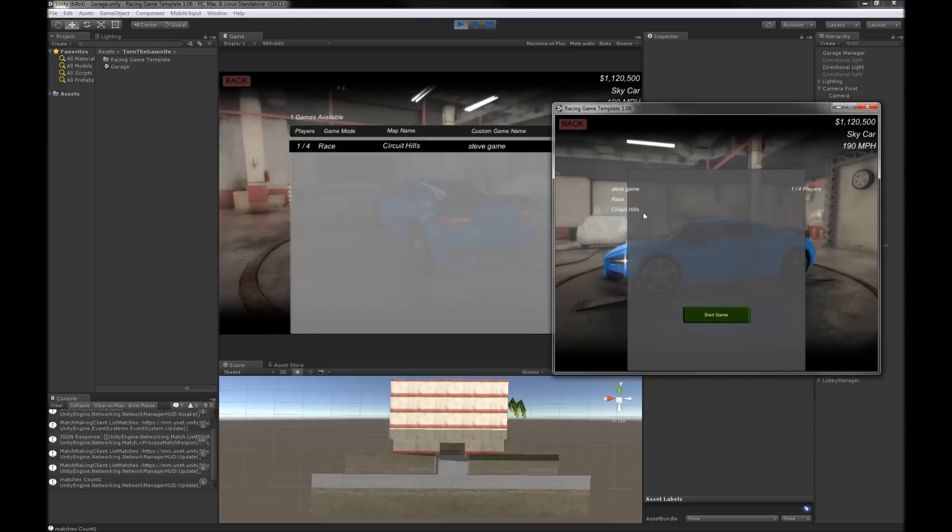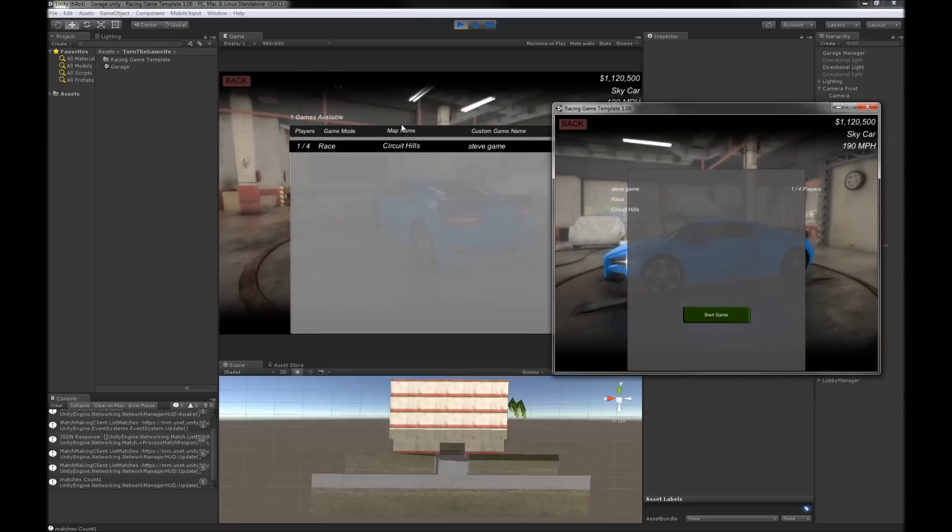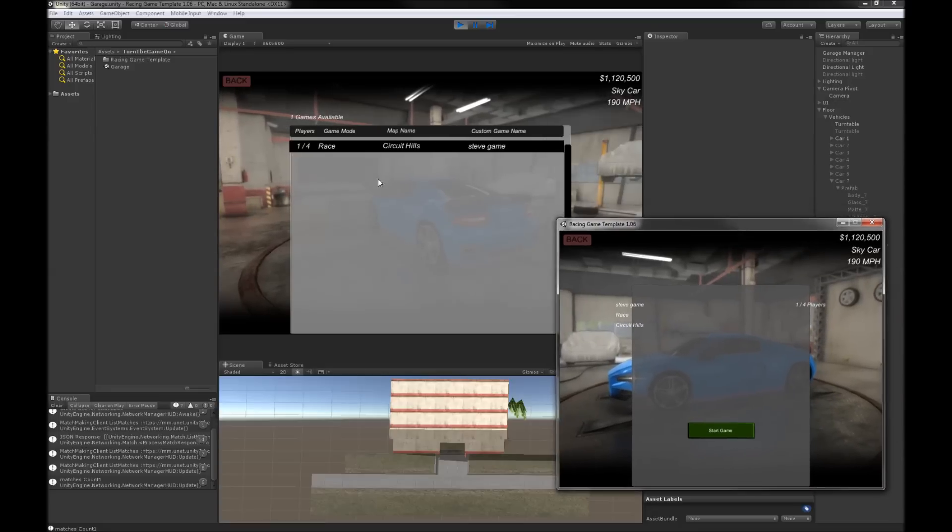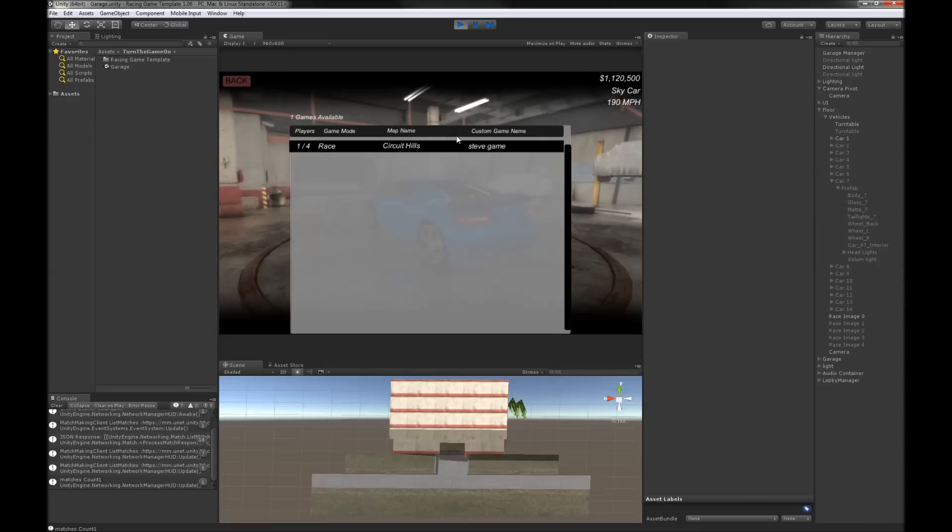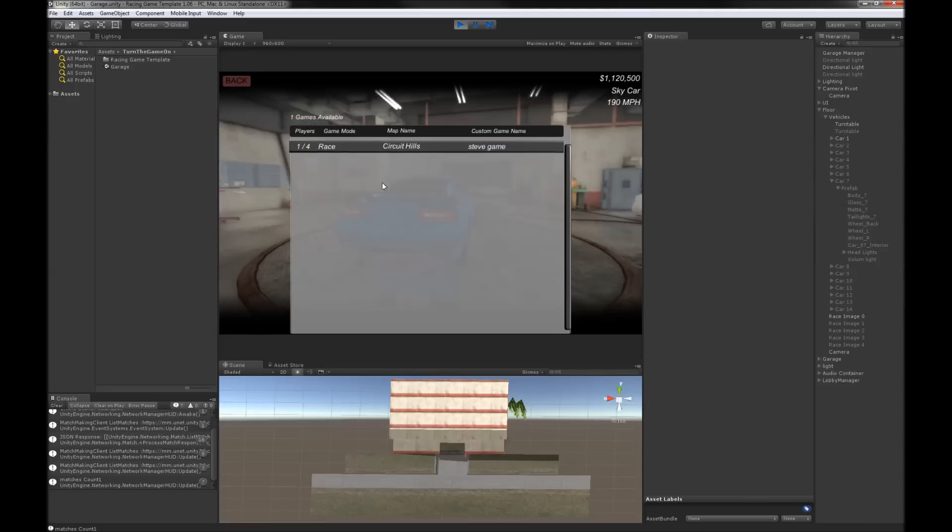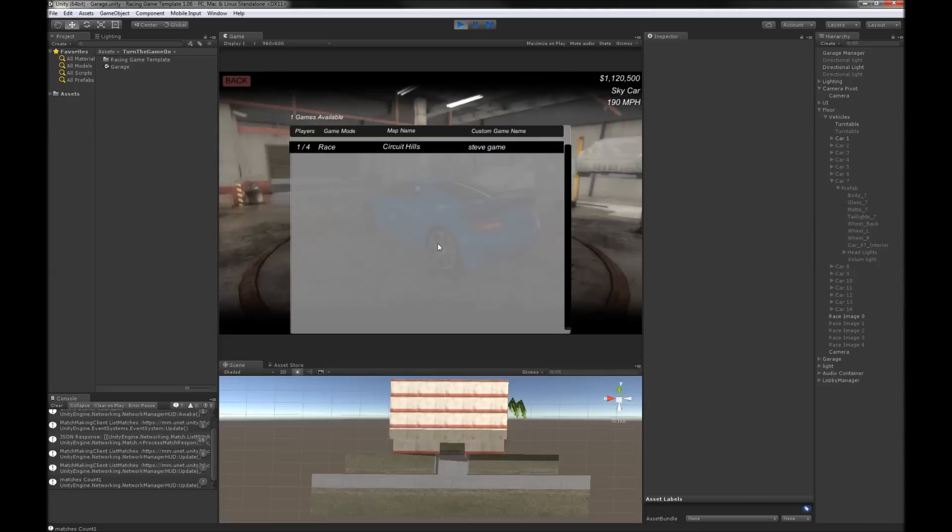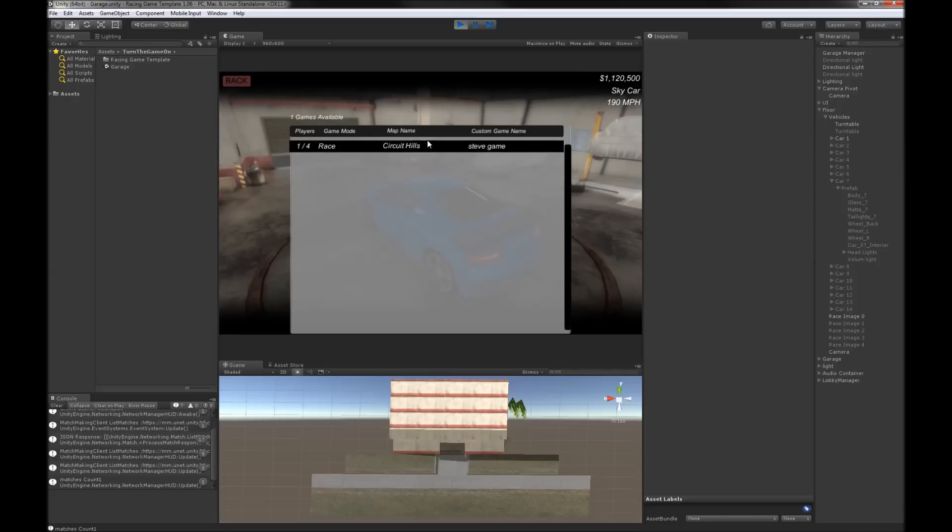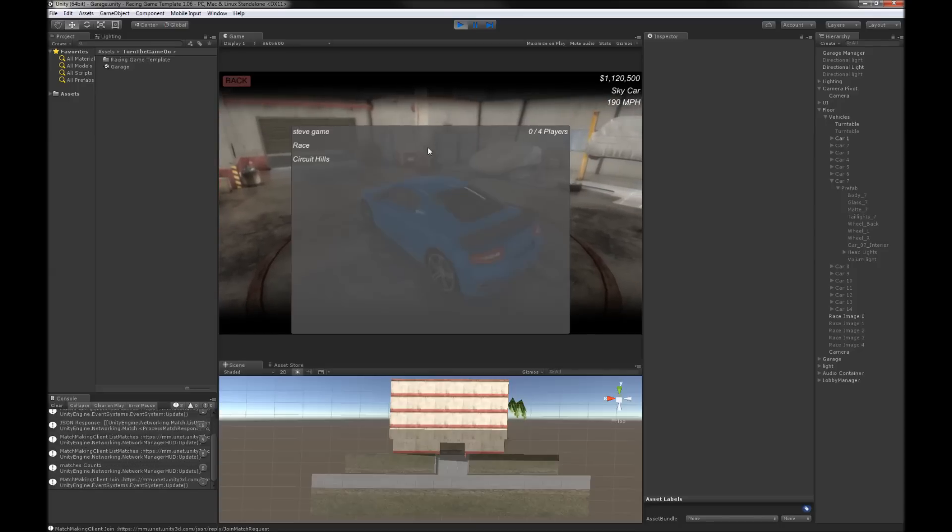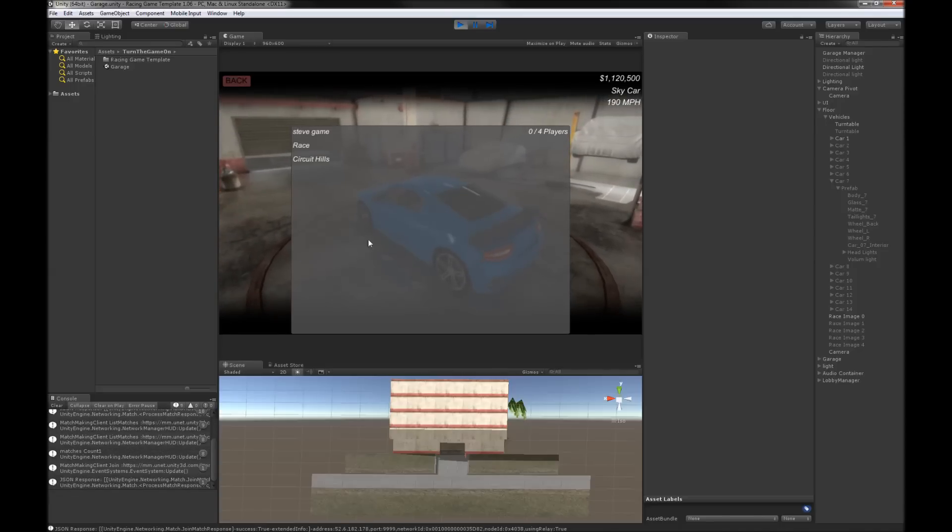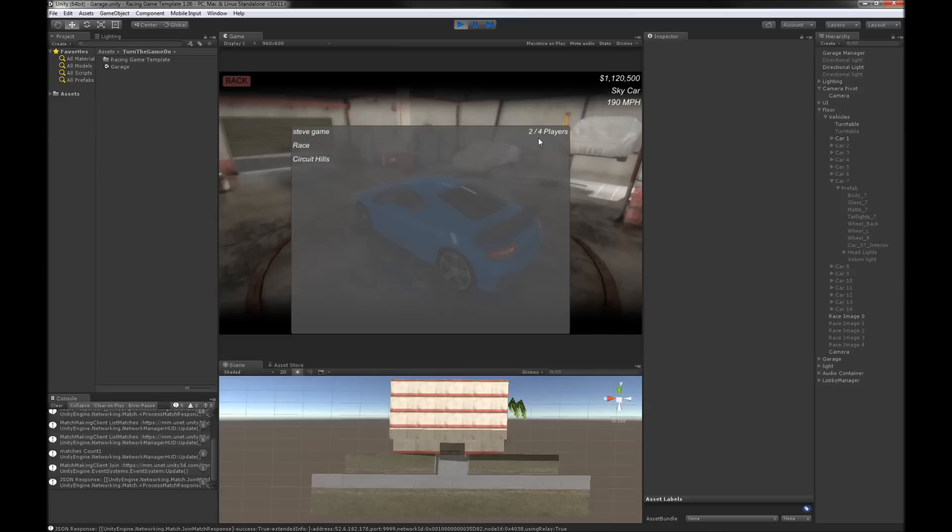And here you can see that we have Steve game, it's a race, and it's Circuit Hills. So all of this and one of four players is here. All of this information is available to people that are querying. And then if we go ahead and join, we still have access to the type of game that we're joining and then it will show us the room count when it updates.